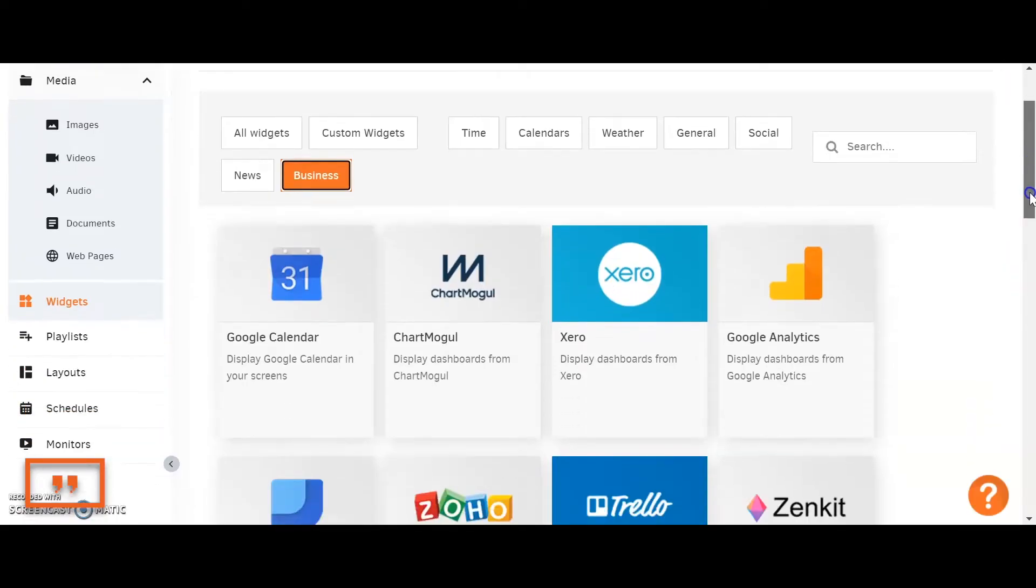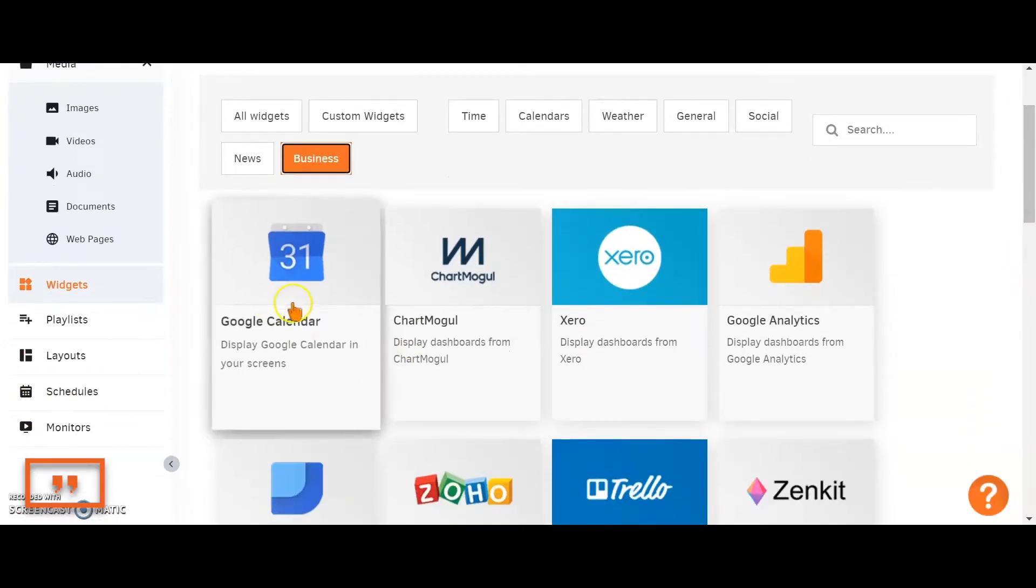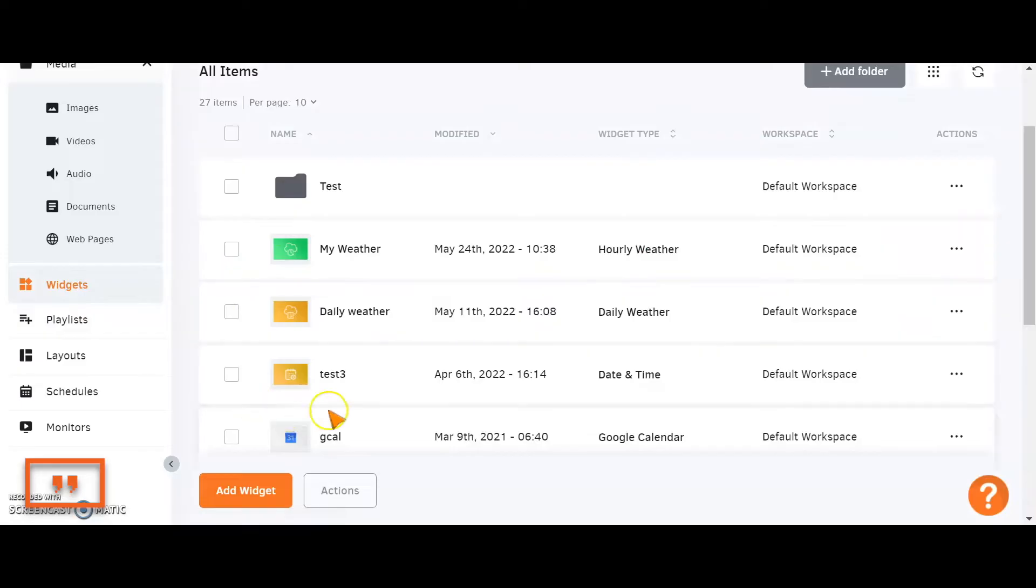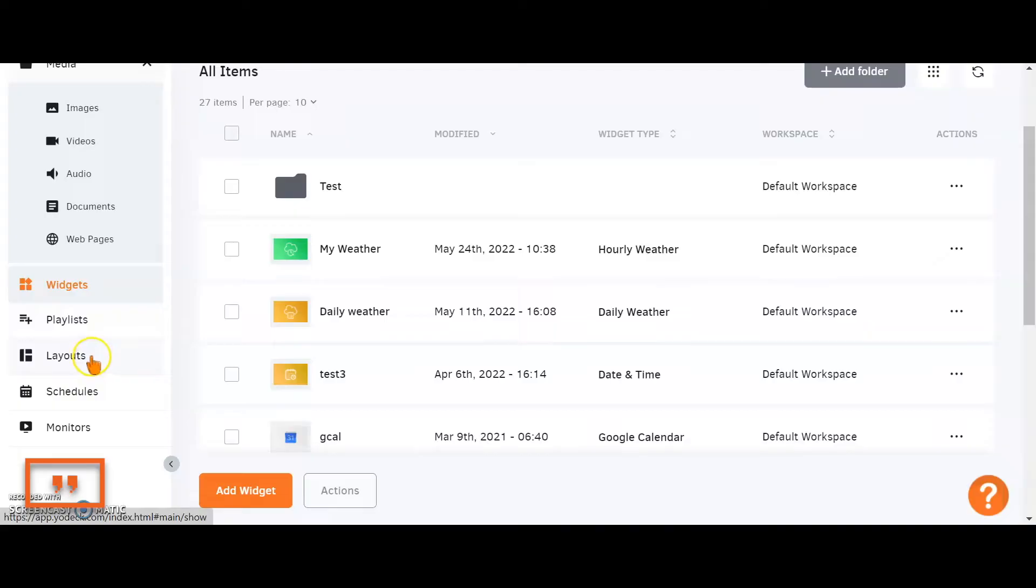Once you've finished with the widgets you want to create, those will be stored in this widget gallery, ready to be placed into a playlist or layout as we go along. Let's have a look at how that will be done.